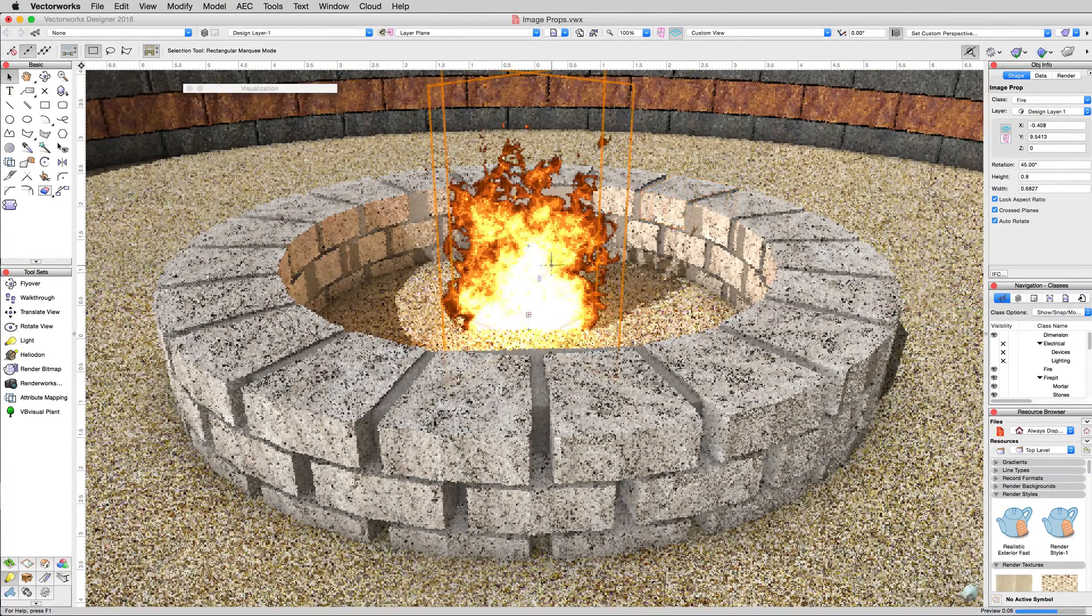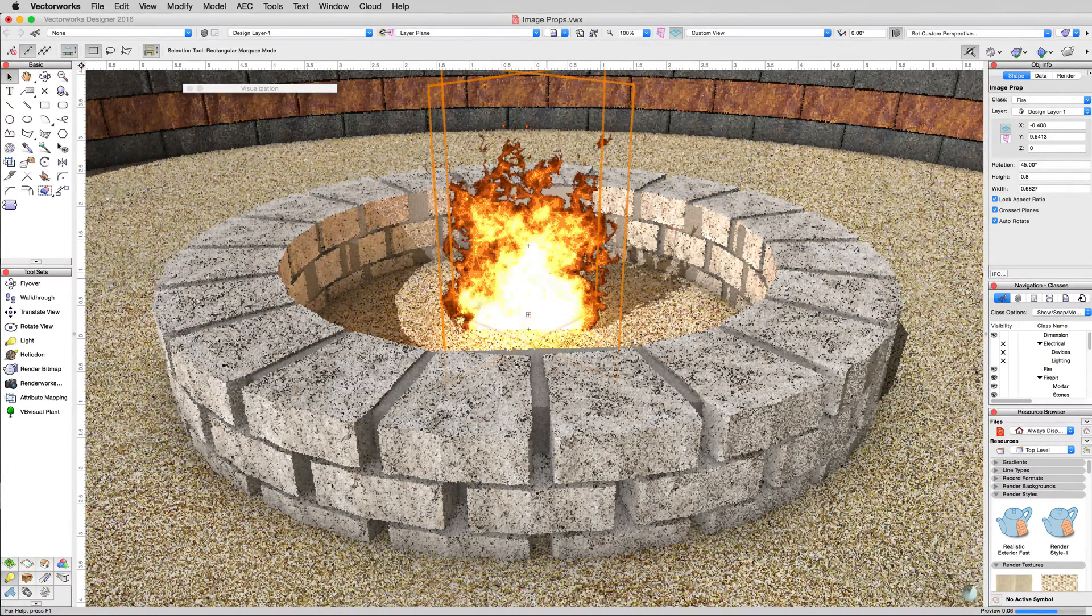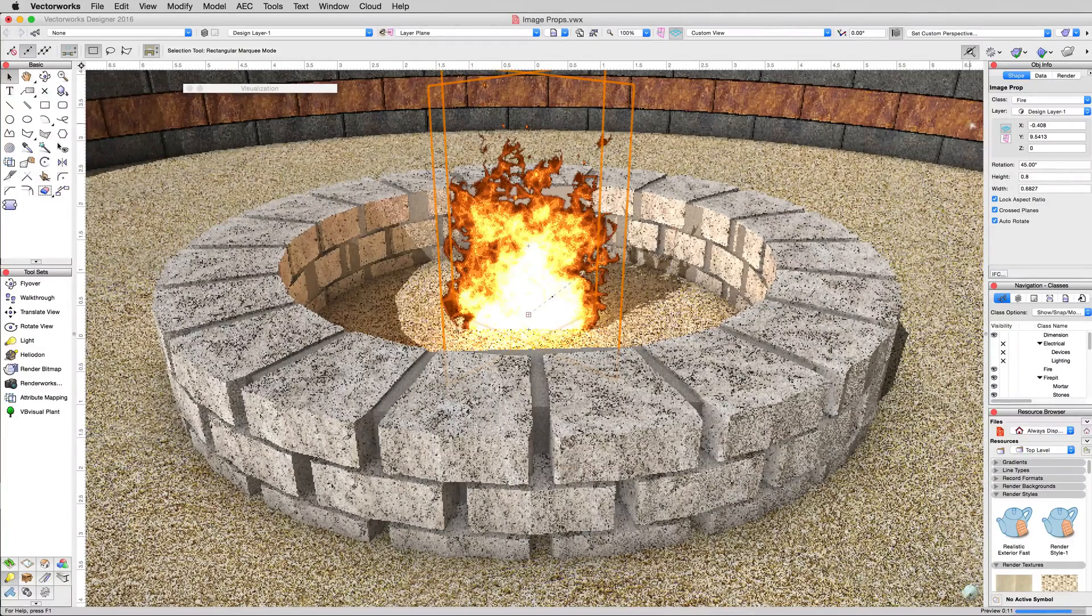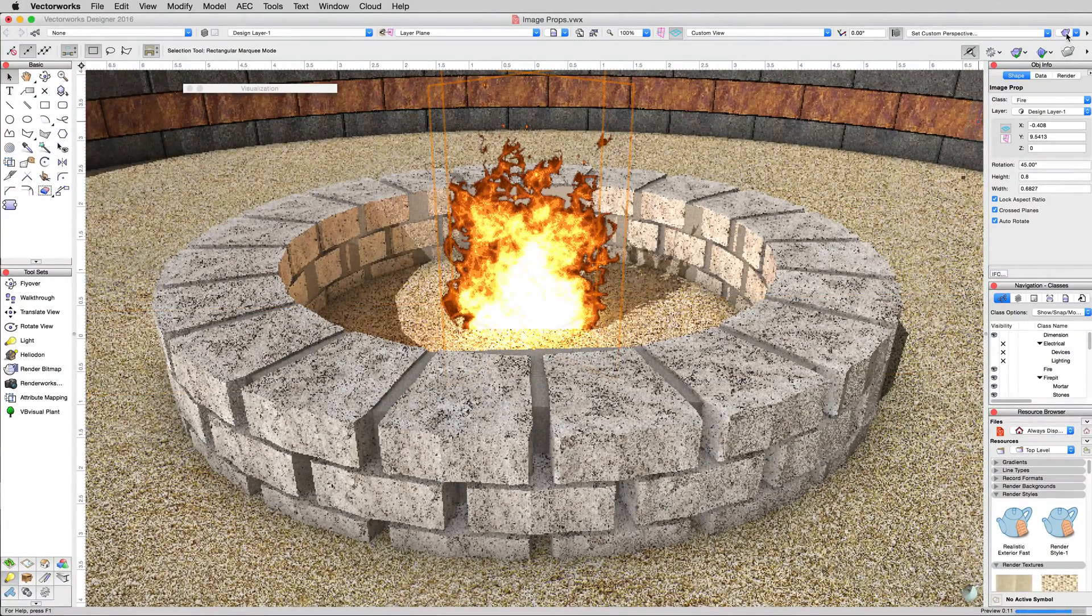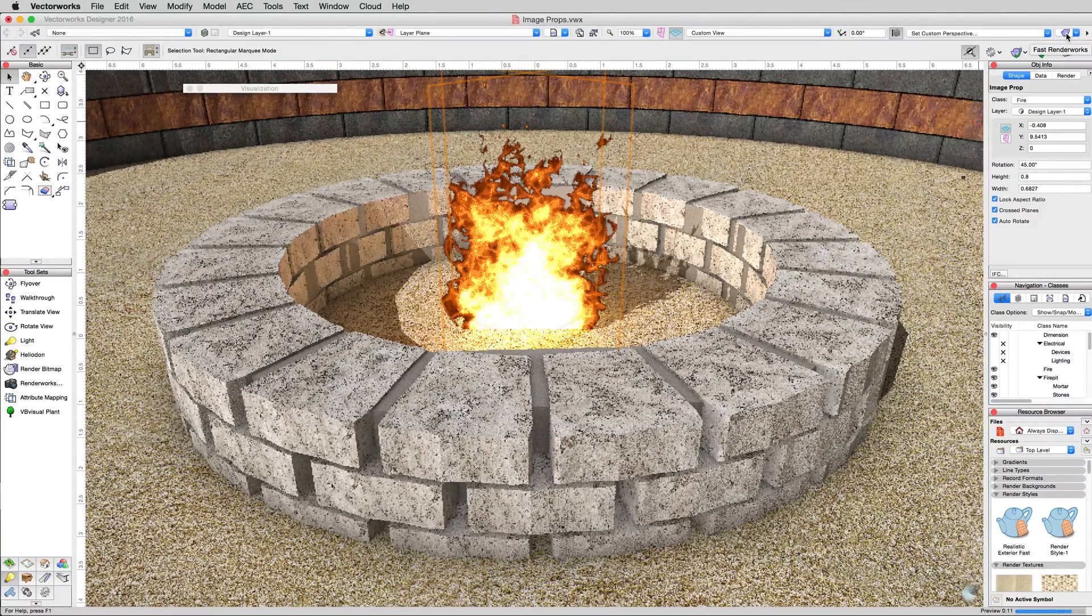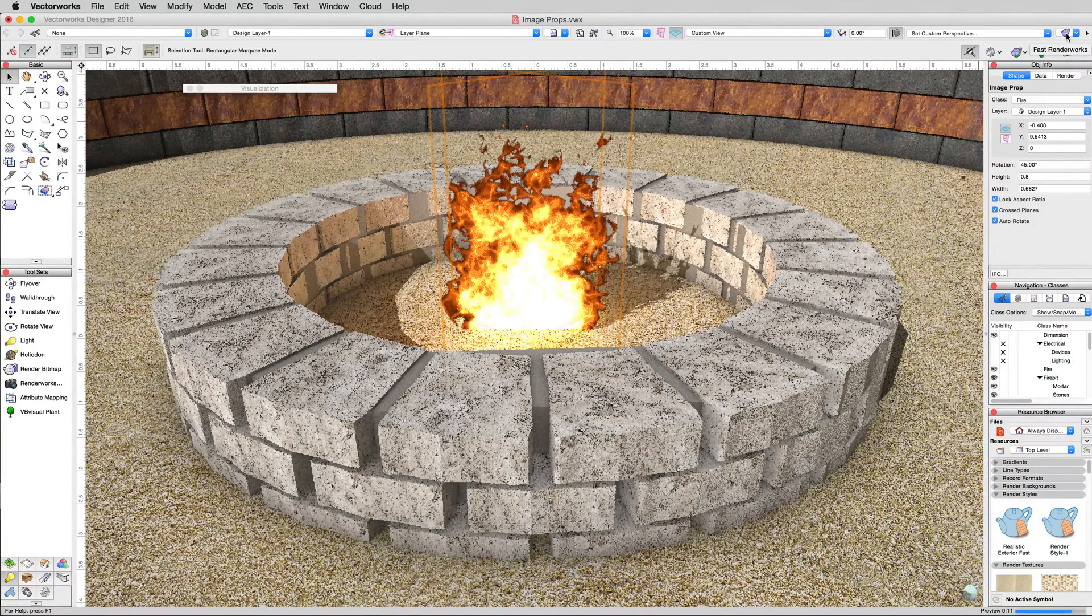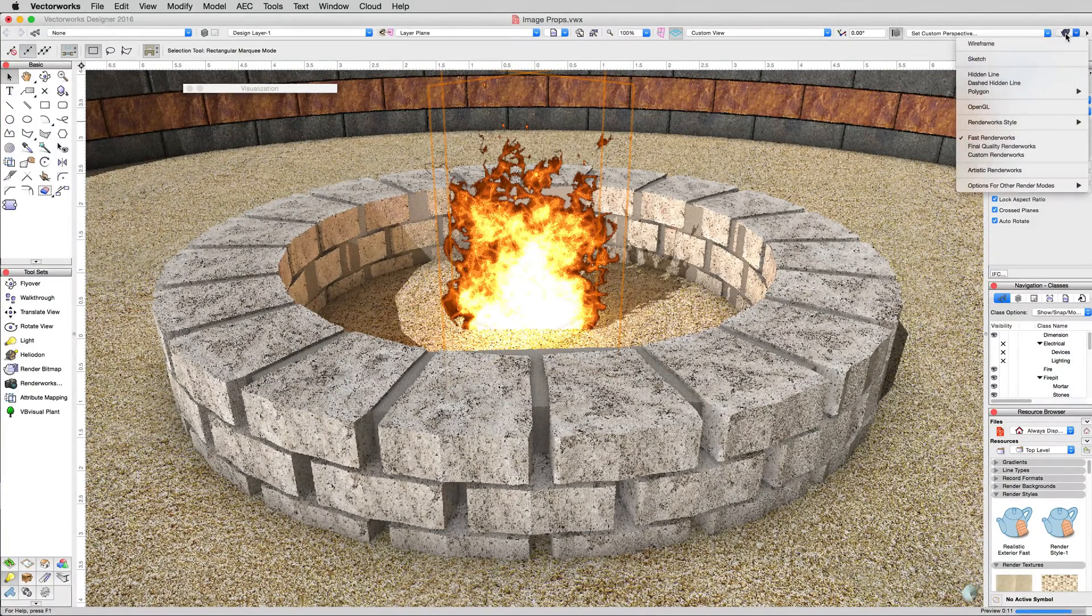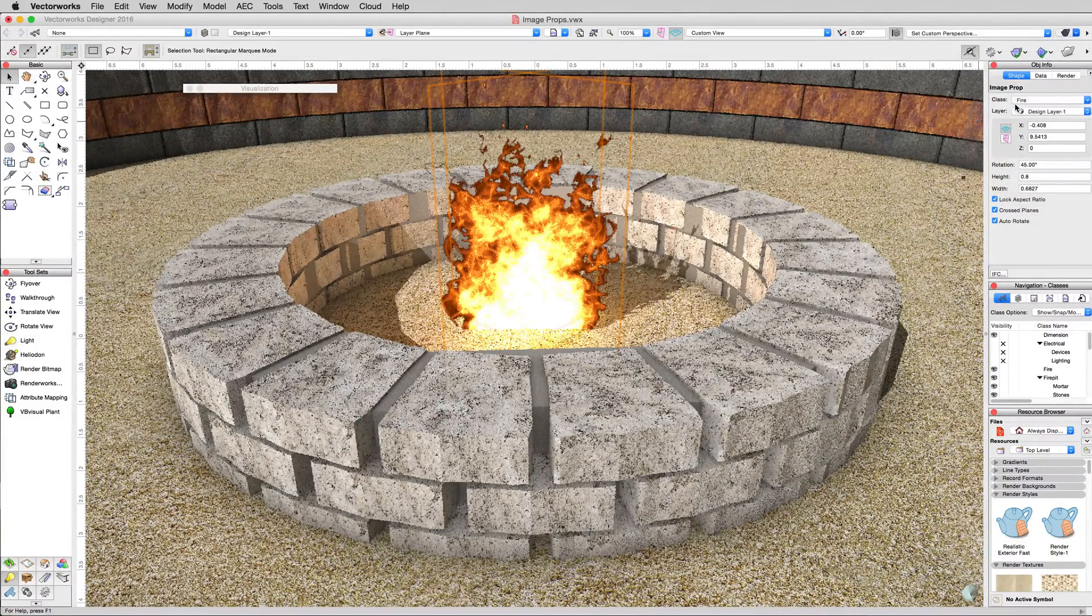Now in the daytime that doesn't make a lot of sense. So we've replaced this image prop with a different one that's just an extinguished campfire. That way we'll have a nighttime and a daytime image prop. If we want to render this at night we could leave this on.